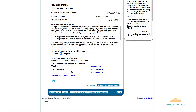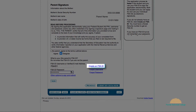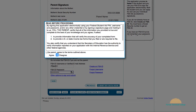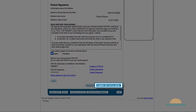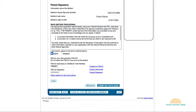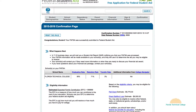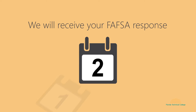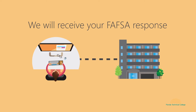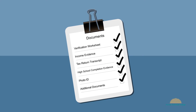If neither of your parents has an FSA ID, one of them must create one by clicking 'Create an FSA ID.' They must read the terms and conditions and select agree. To submit your FAFSA, click 'Submit My FAFSA Now.' When you see the confirmation page, you will know that you have completed your FAFSA. We will receive your FAFSA response 3 to 5 days after you submit your application, and we will then determine whether you need to send any additional documents.